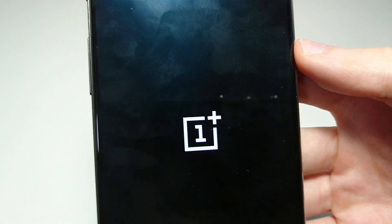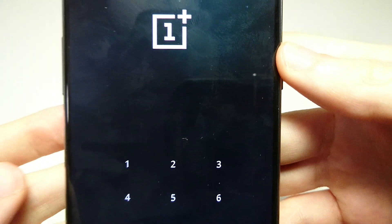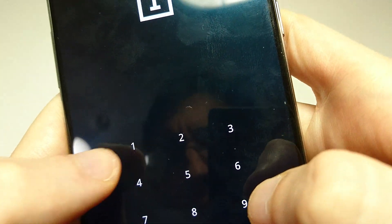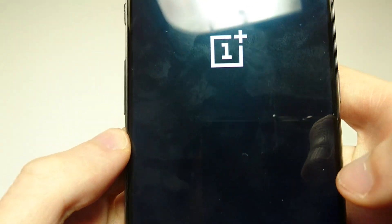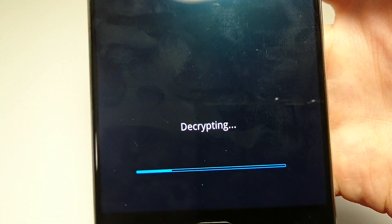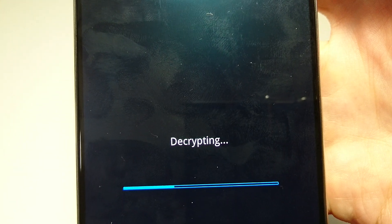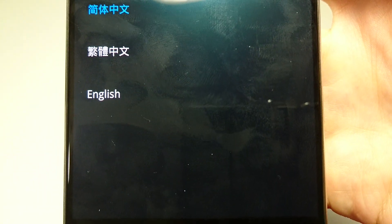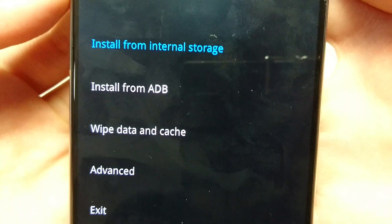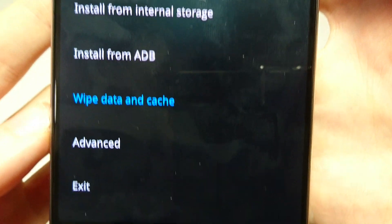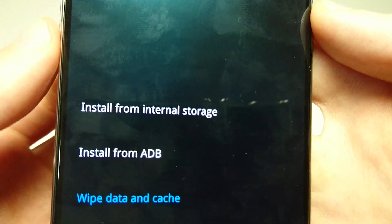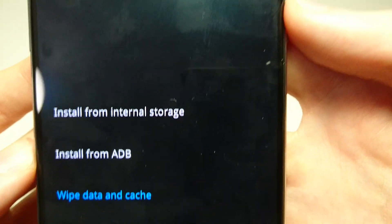So go into recovery mode, and you're going to hit the power button to select it. The phone is going into recovery mode. Go ahead and enter in your PIN. Alright, and then go down to English — press the power button to select — and then go to wipe data and cache right here. You're just using the up and down volume buttons. Go down to and select this one, then press the power button to select.